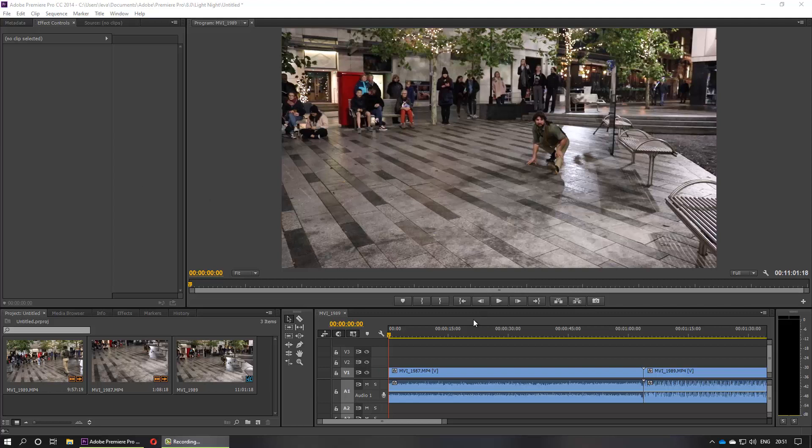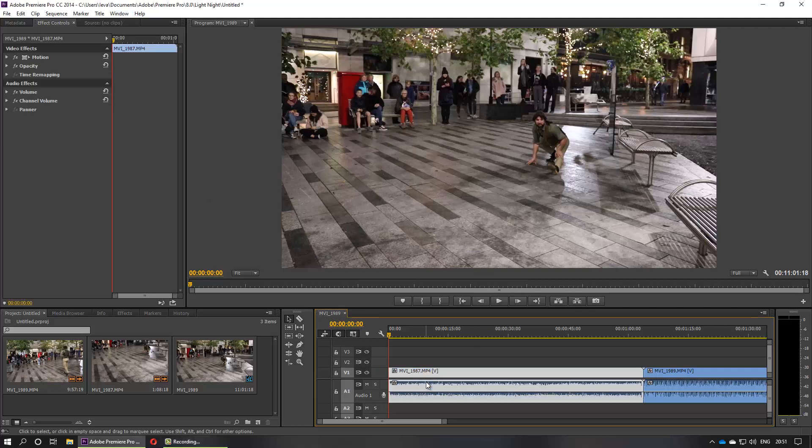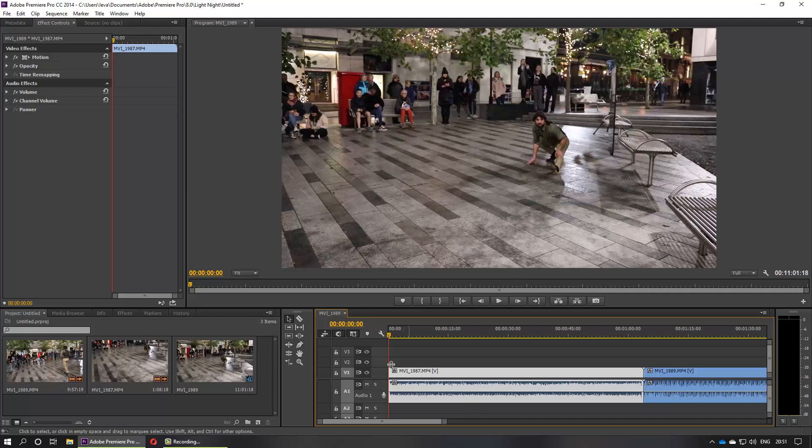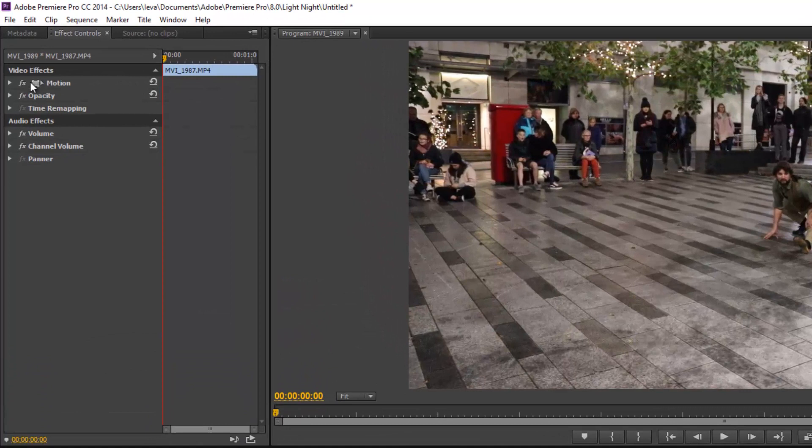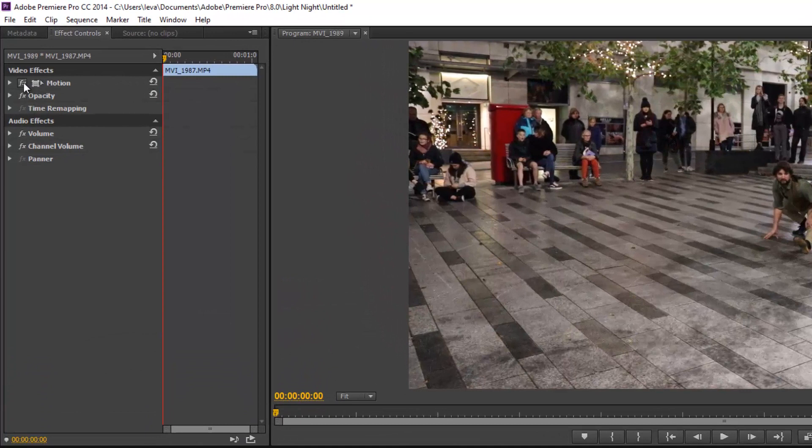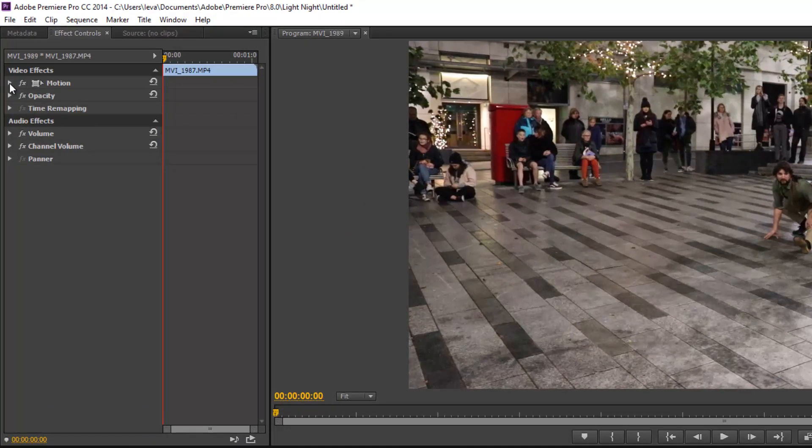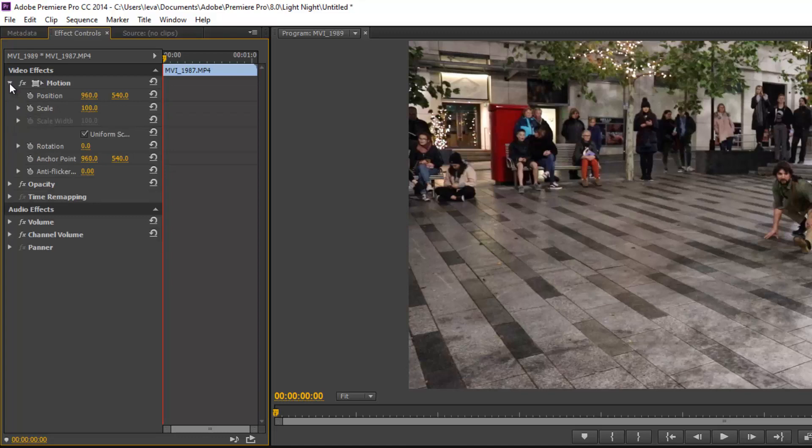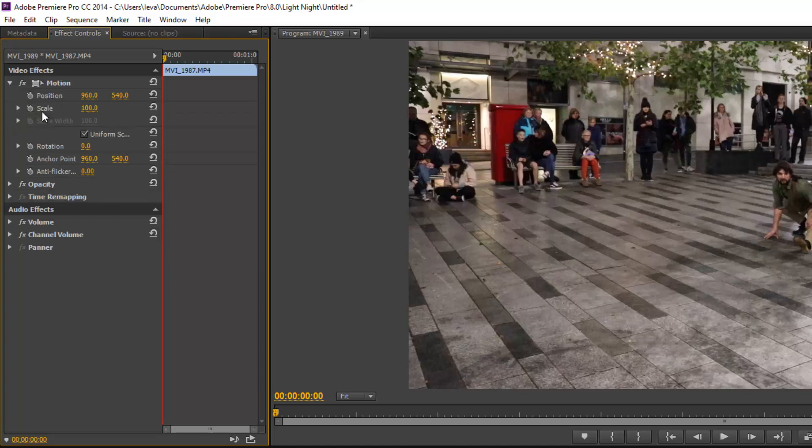First thing to do is to select the track by doing this. Once you've done that, the Effect Control would appear and a thing called Motion would also appear. Then you need to select that. Here we have Position, Scale, and Rotation.